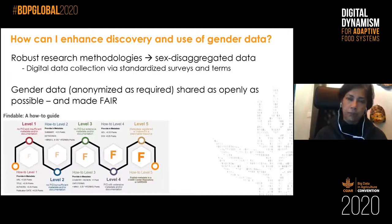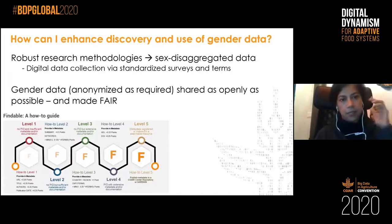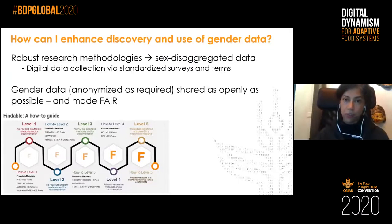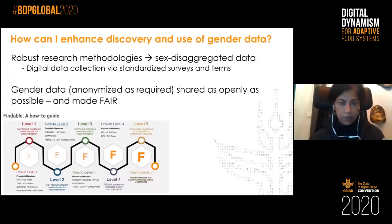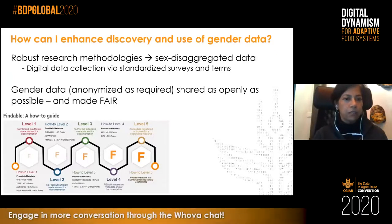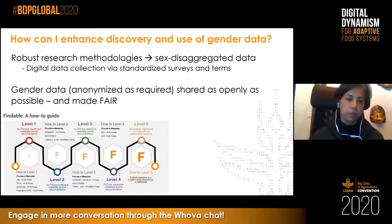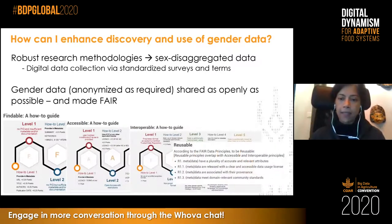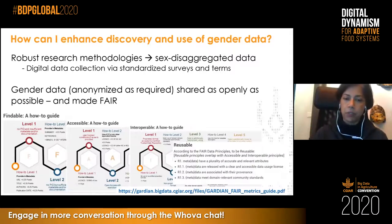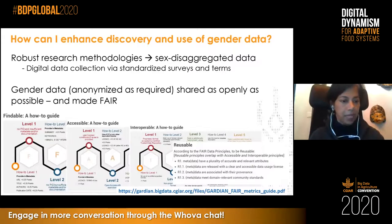To discover data on gender in GARDIAN, as Marcelo said, use as many keywords as possible and make sure you're using the OR connector, not the AND connector — this is true for any repository or library catalog. To enhance discovery and use of gender data, the suggestions are: use robust research methodologies to collect sex or gender disaggregated data; use digital data collection tools wherever possible; use standardized surveys and terms so we're all calling the same thing the same thing; and gender data that is anonymized for privacy should still be shared as openly as possible and made FAIR — Findable, Accessible, Interoperable, and Reusable.